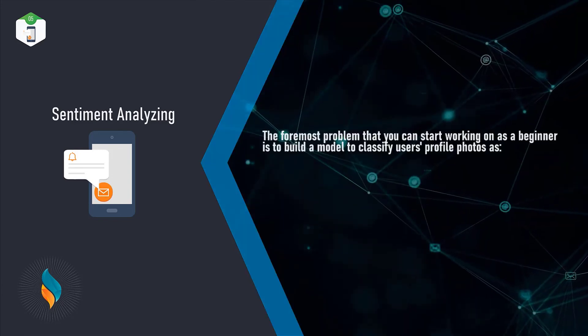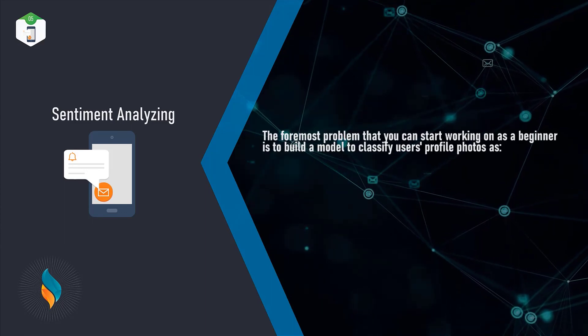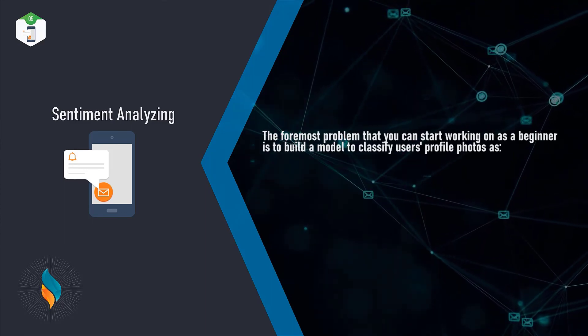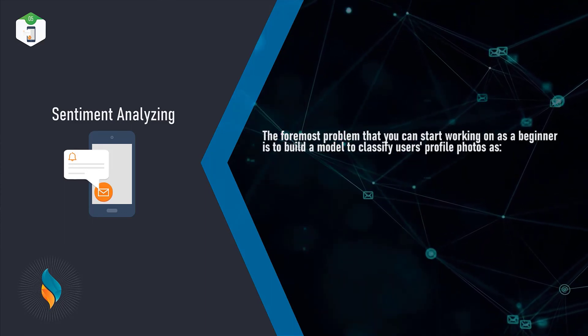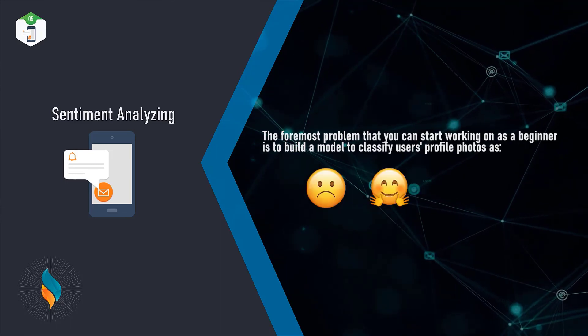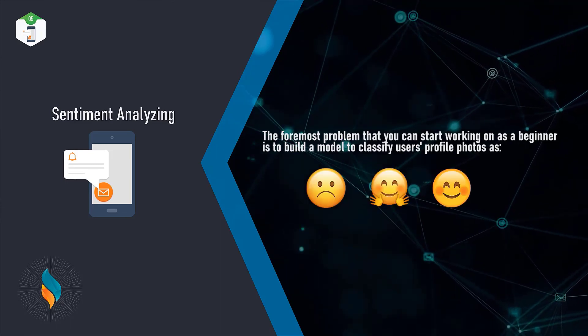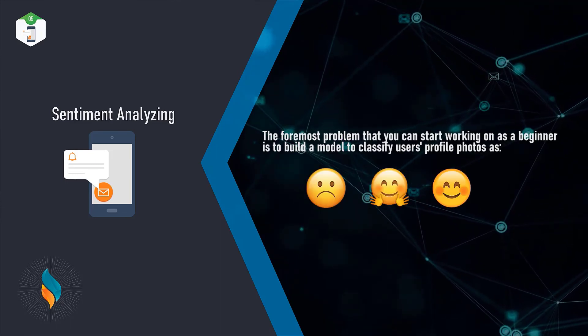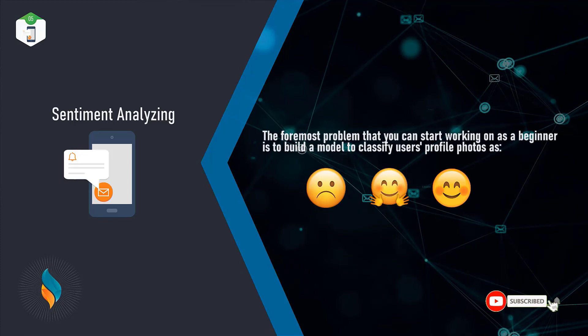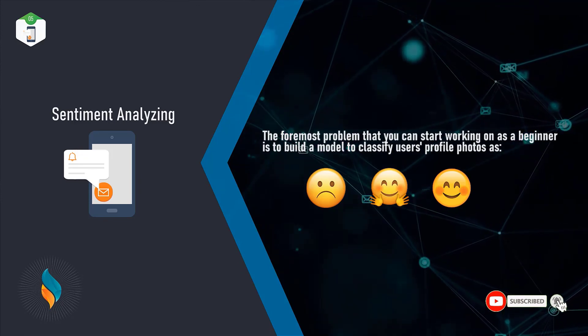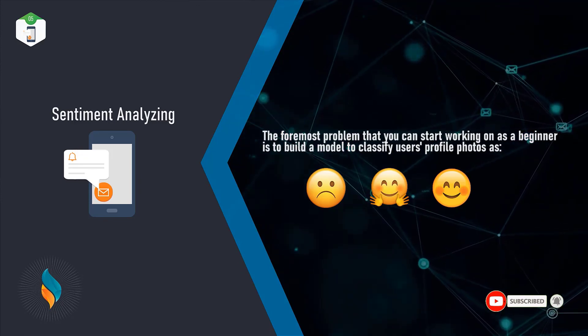The foremost problem that you can start working on as a beginner is to build a model that classifies users' profile photos as sad, happy, or neutral. So don't forget to hit the like button and subscribe for more upcoming content. Take care.